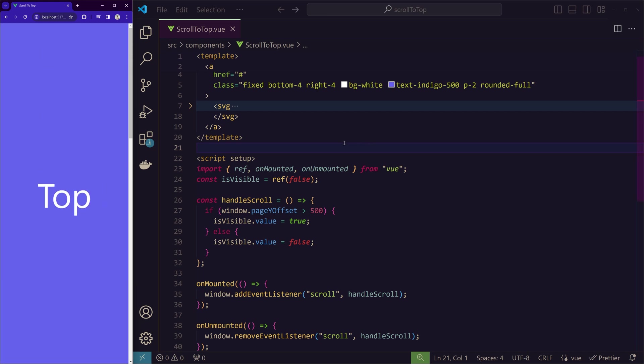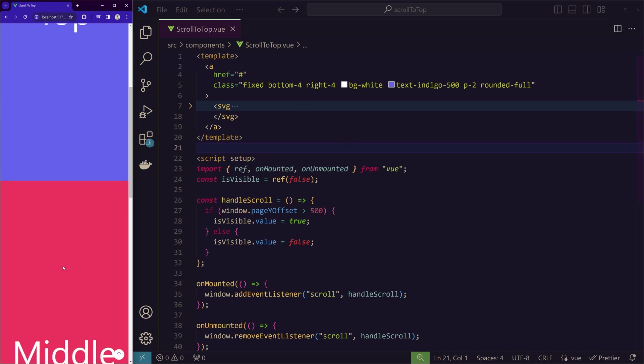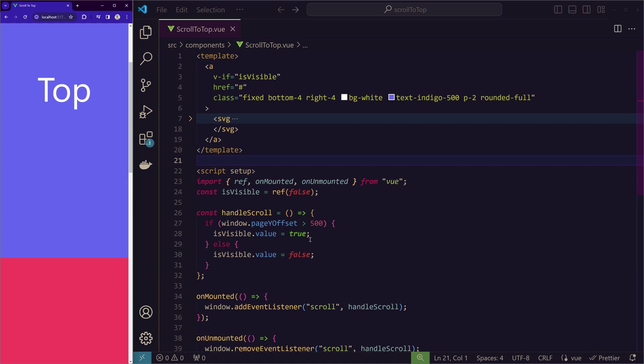Now let's check the fade animation for this. So for this fade animation, I'm going to use the transition API by Vue.js. So we are not using any external libraries for this animation.